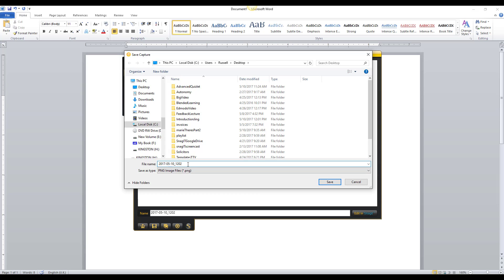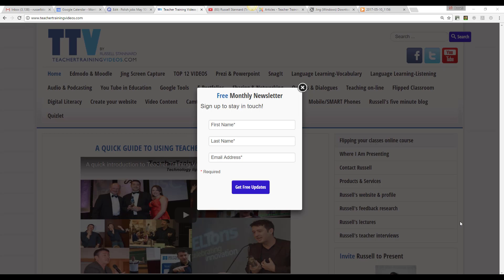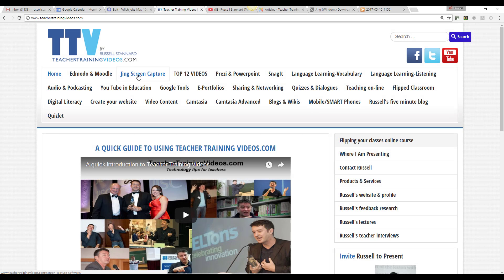That's a quick introduction to Jing — a tool I love, especially since I worked on its early development and testing to make it as simple to use as possible. It's free and has some limitations, but it's fantastic. I really hope you liked those videos. Please come to TeacherTrainingVideos.com — there are plenty more videos there, and you can sign up to the newsletter, which has about 25,000 subscribers. All the videos are free. Click on 'Jing Screen Capture' for more advanced videos.